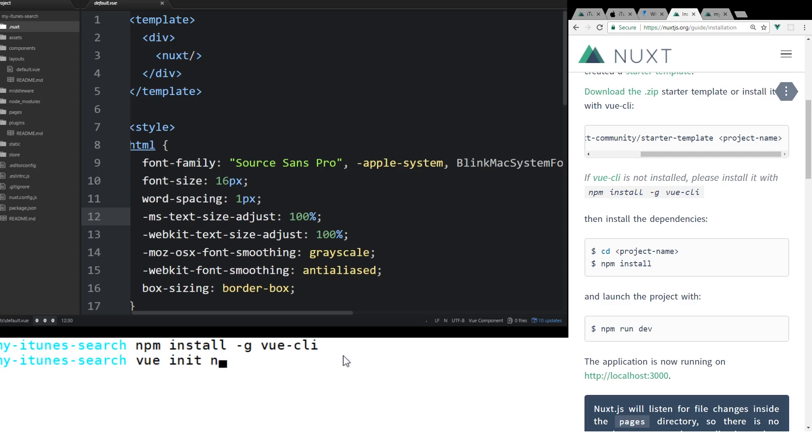But instead of doing that, what we're going to do is we want to go ahead and add in a couple of dependencies to this application. And I mentioned it earlier. The two main ones are Axios and Vuetify. So let's do Axios first.